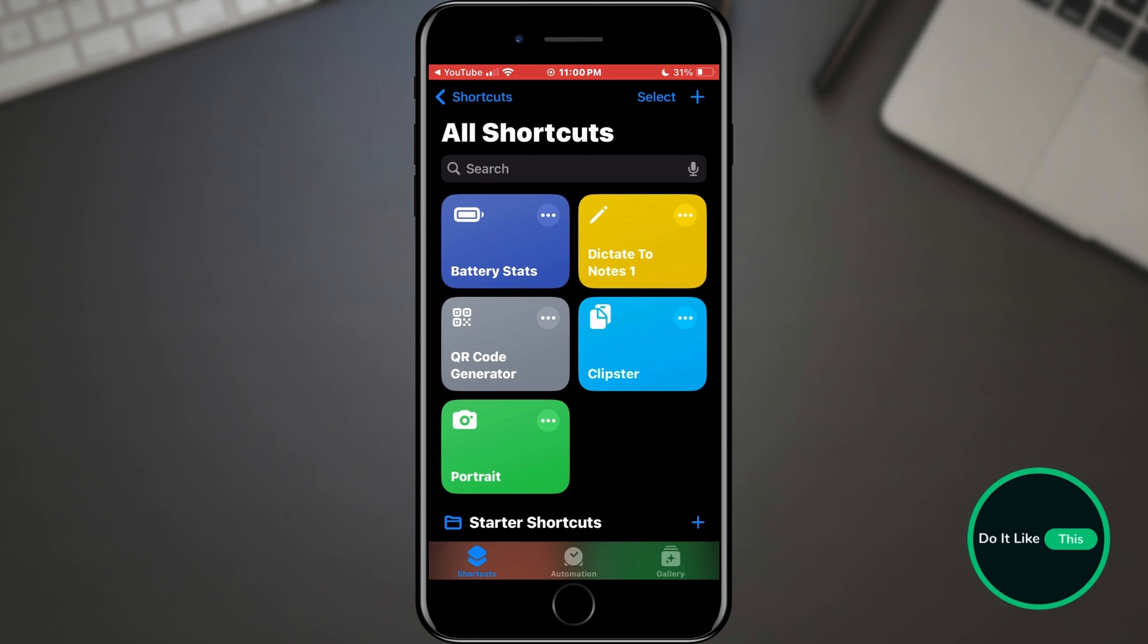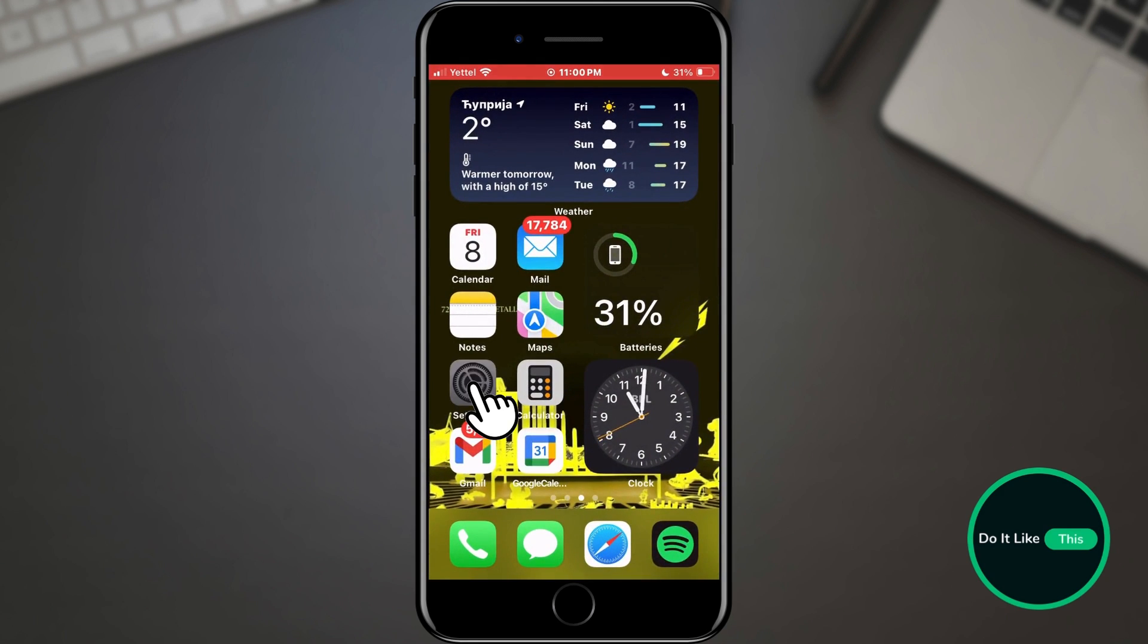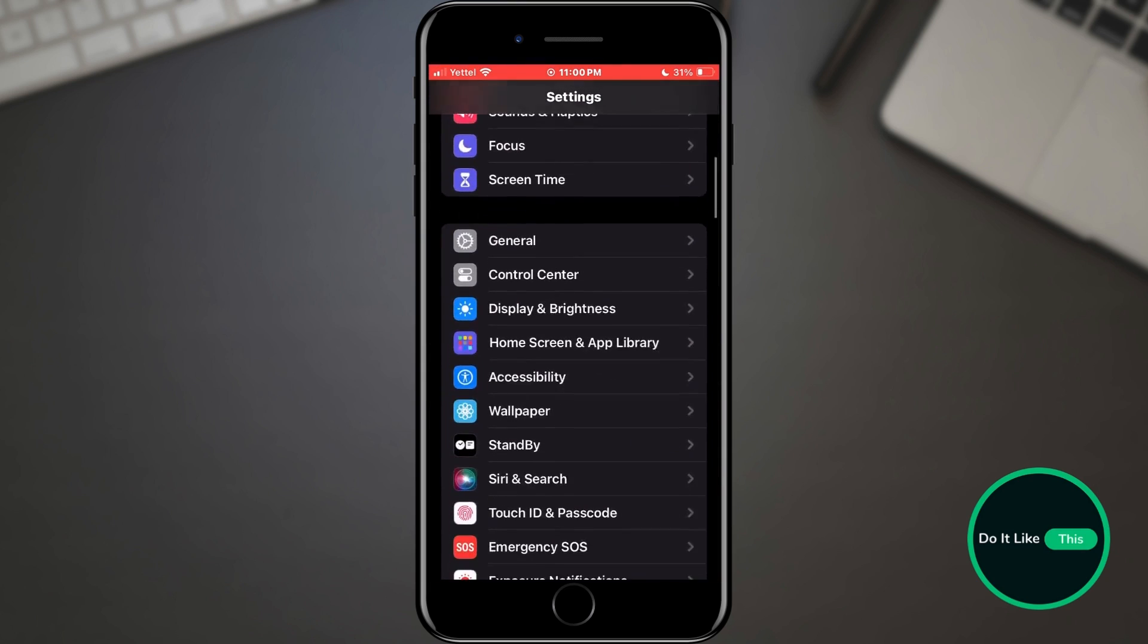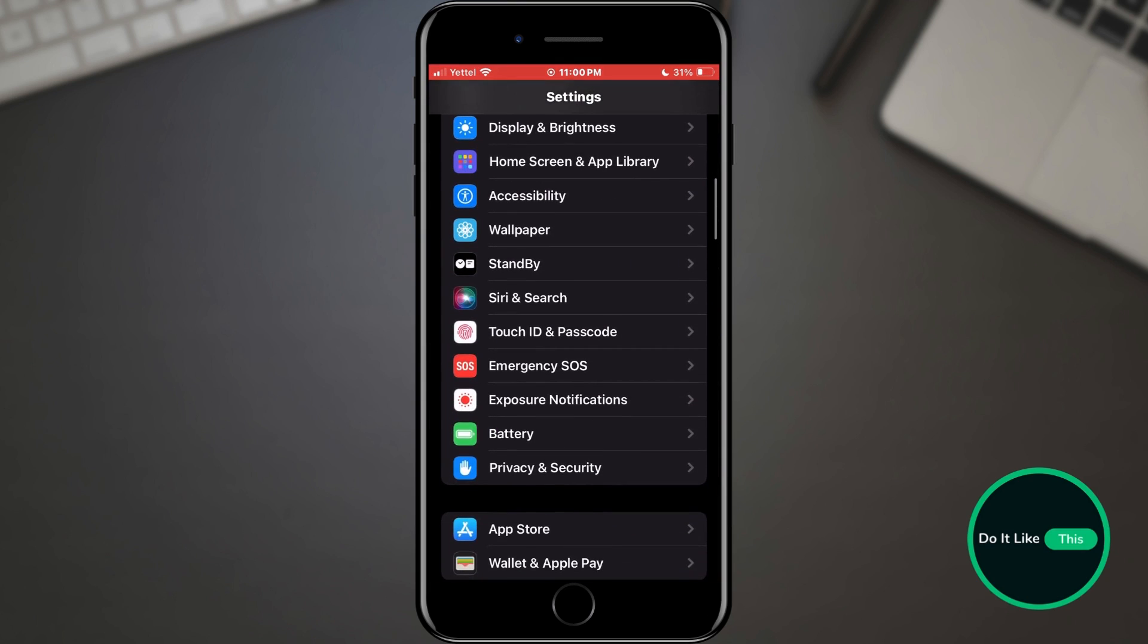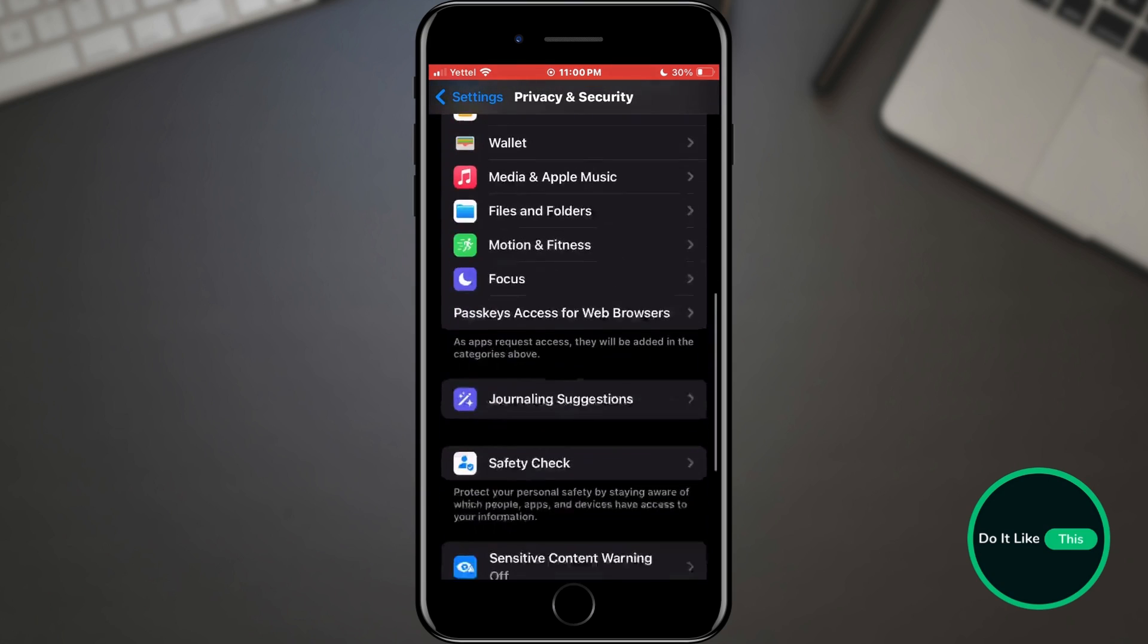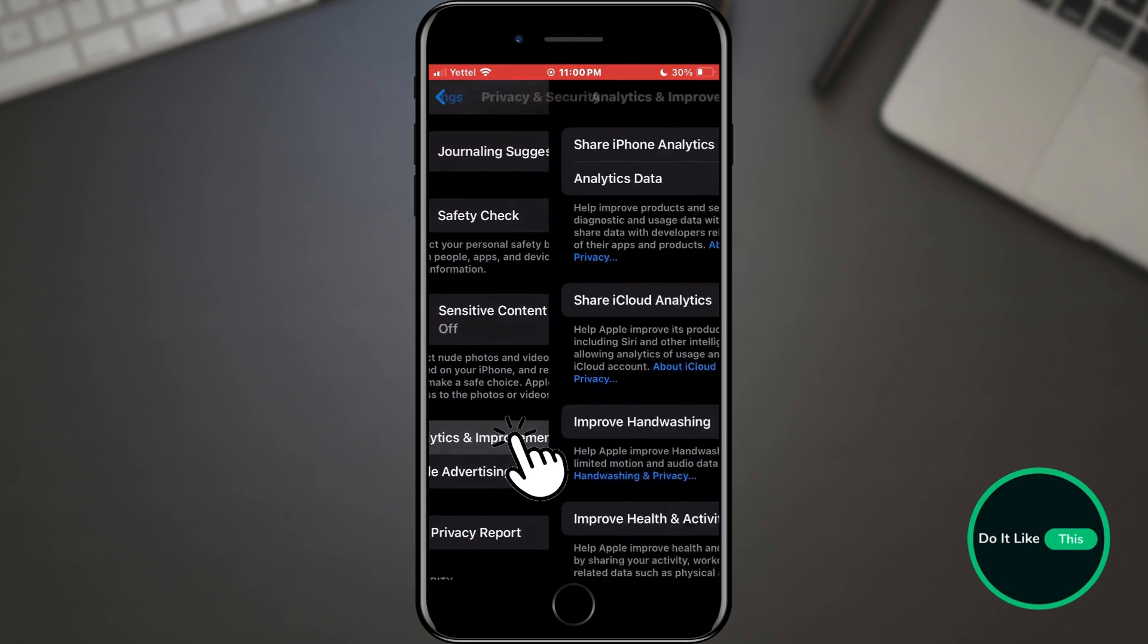If it is there, you can close the application and open the settings on your phone. In your phone's settings, find the Privacy and Security section and tap on it. Scroll through the options until you find the Analytics and Improvements option. Once you find it, tap on it.